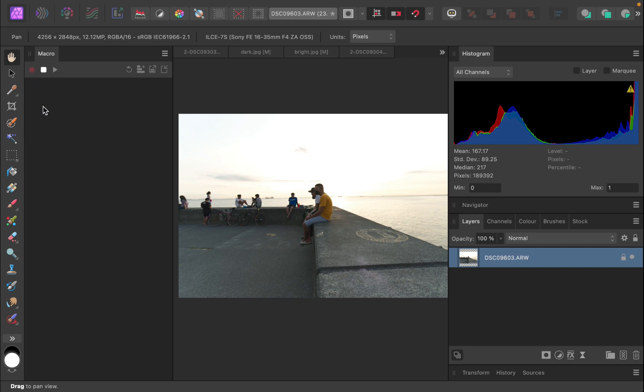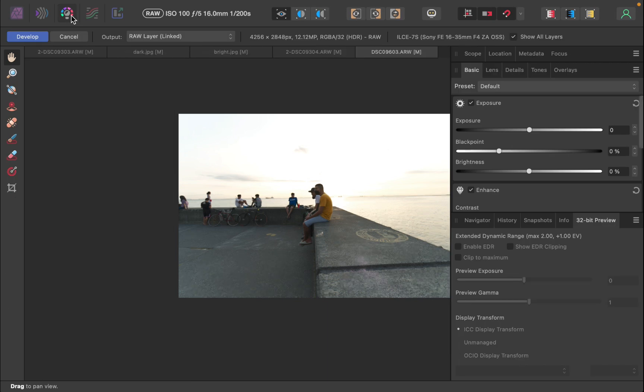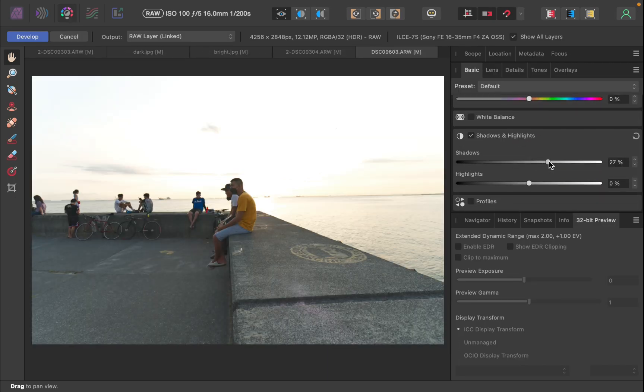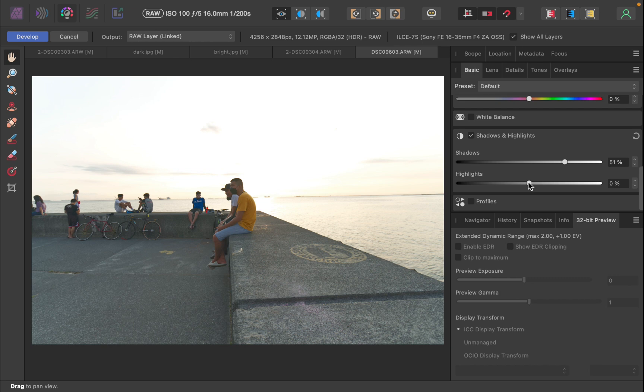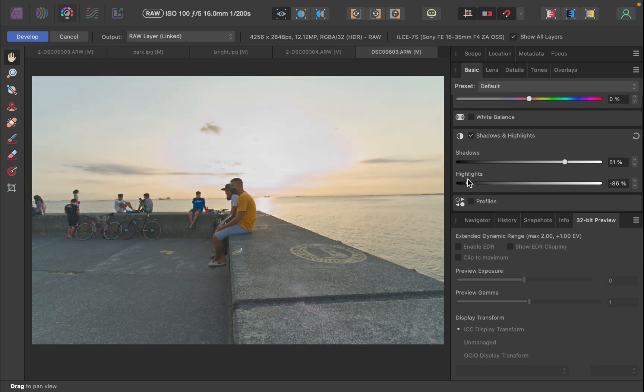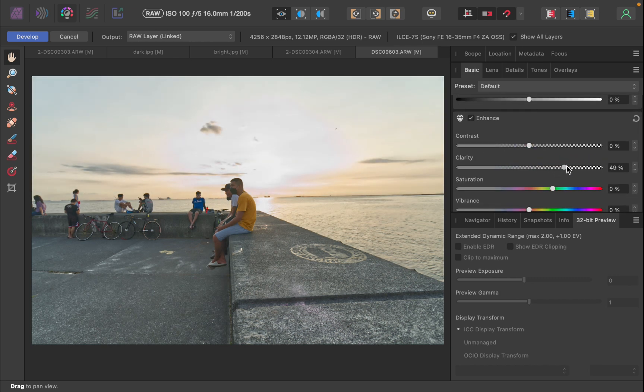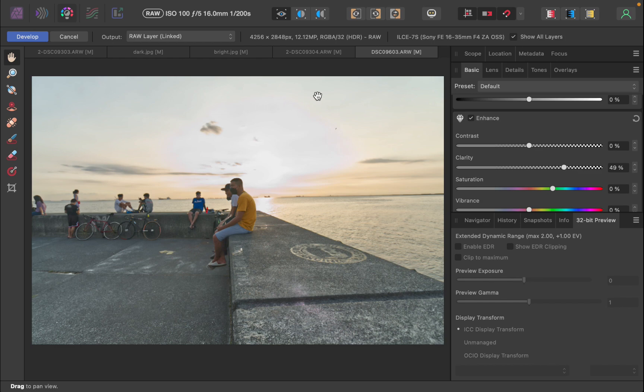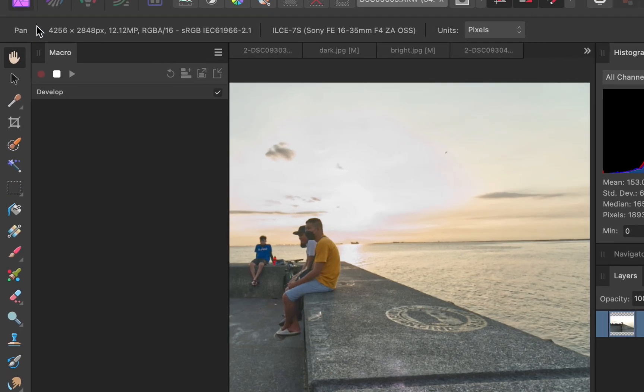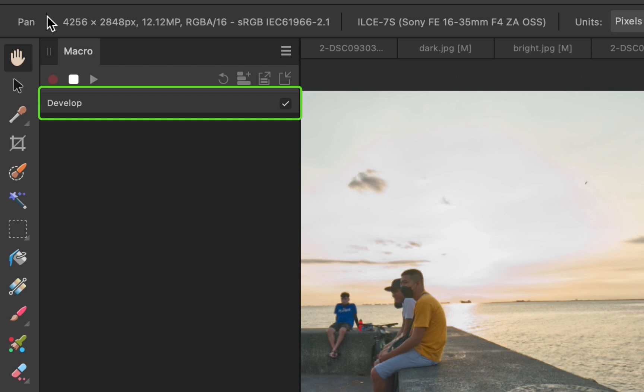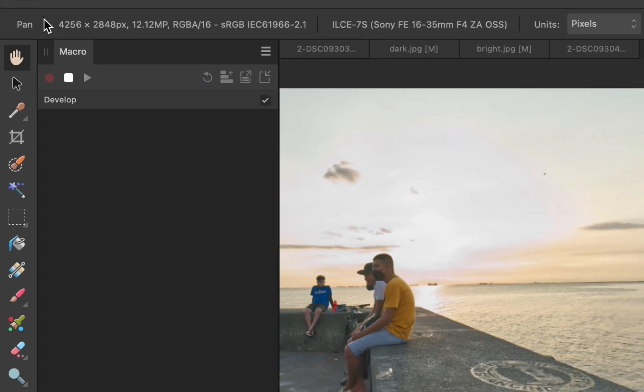Okay, macro recording has started. Let's now begin editing the raw file. Navigate to develop persona. Perform your adjustments. Once done, click develop. Notice a develop entry appears in the macro panel confirming that the raw editing we have done has been recorded.